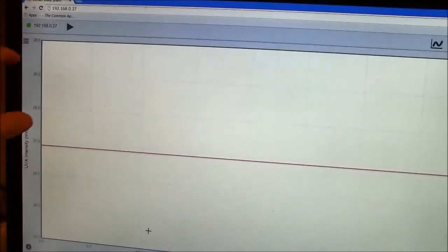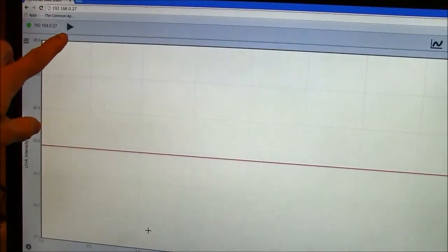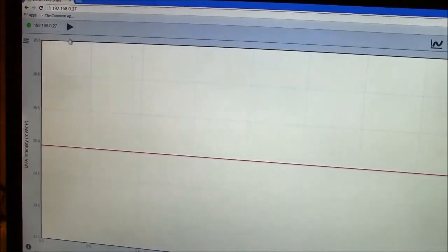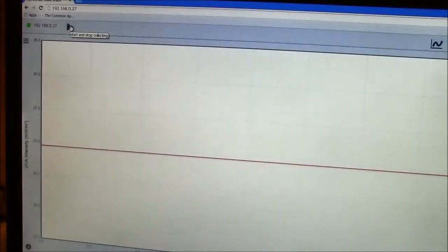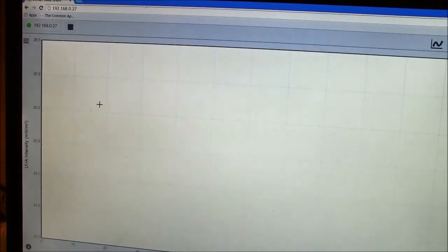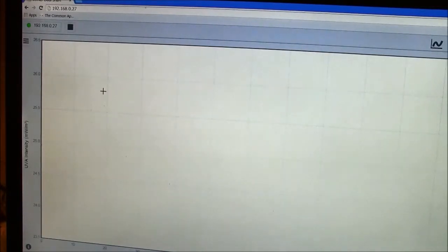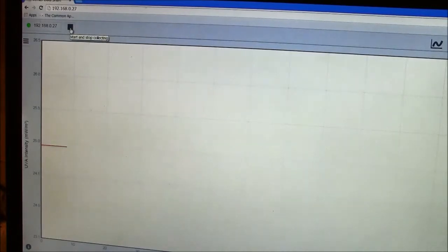Another thing I can do from this browser application is I can actually start the LabQuest collecting data. So I just click that. And it communicates with the LabQuest to say start collecting data. And there it is, collecting data. And then I can stop that remotely as well.